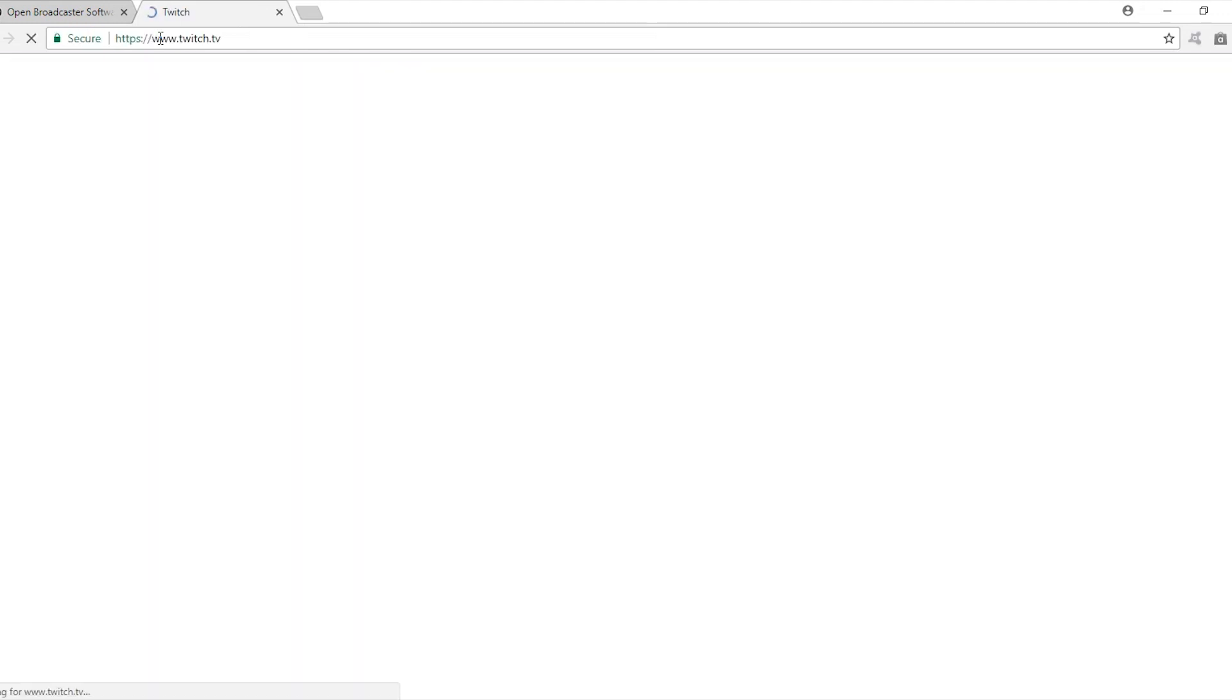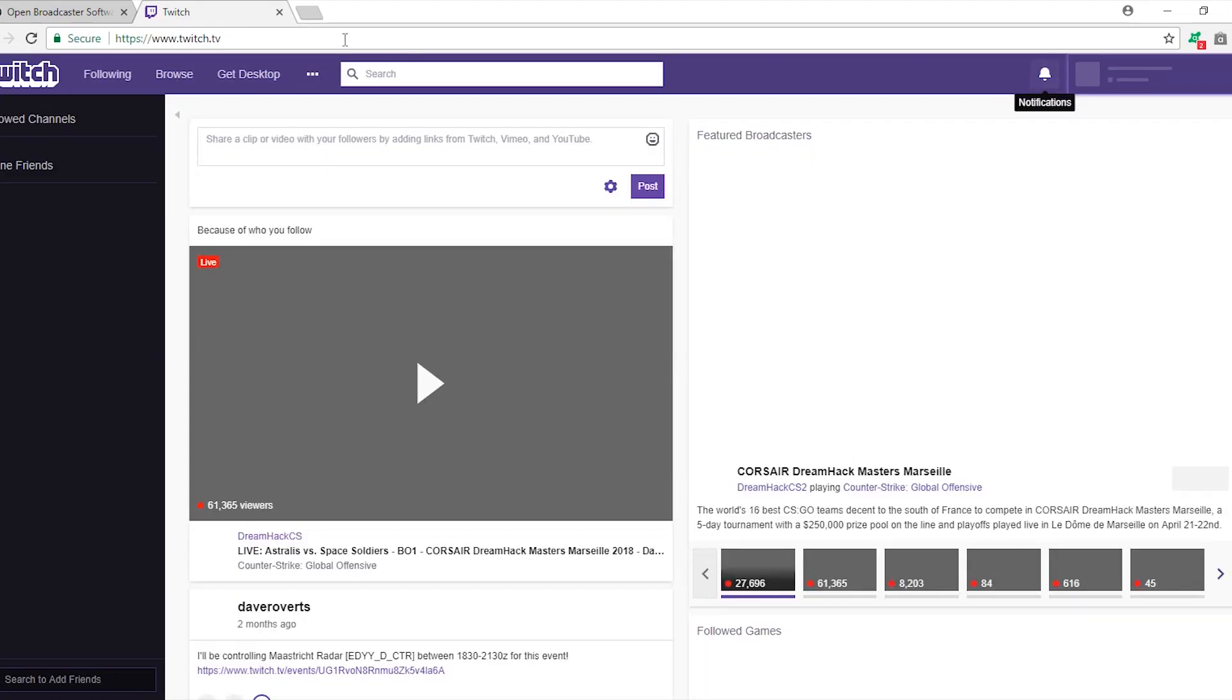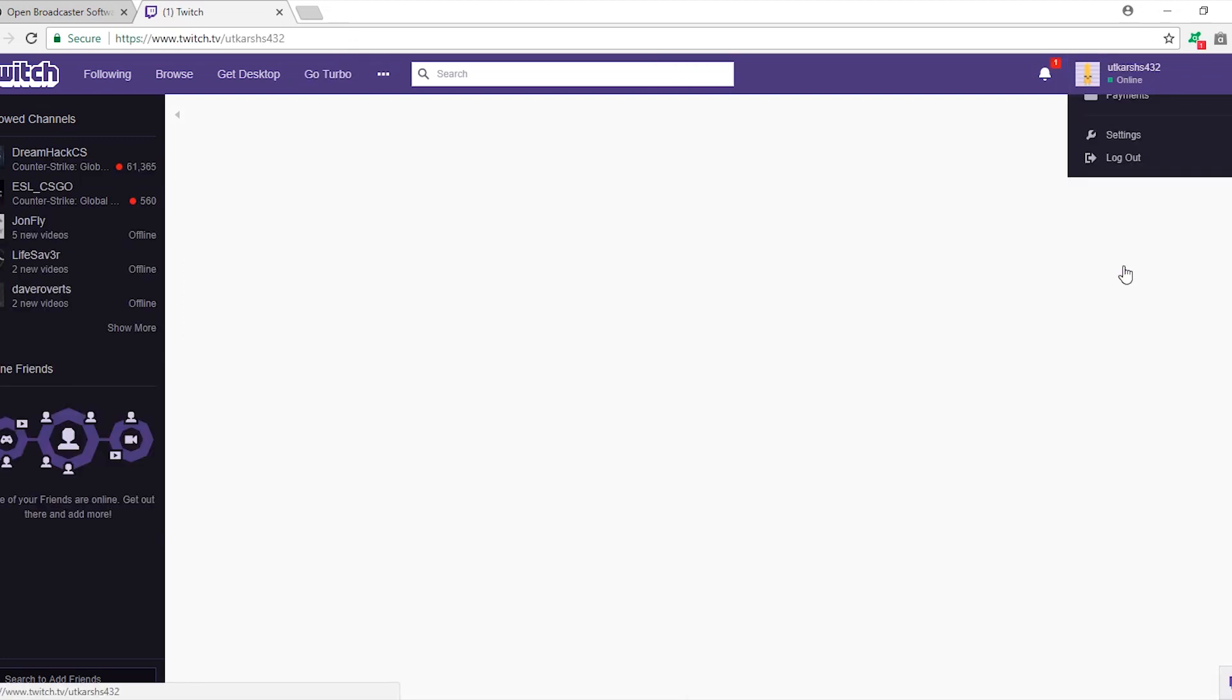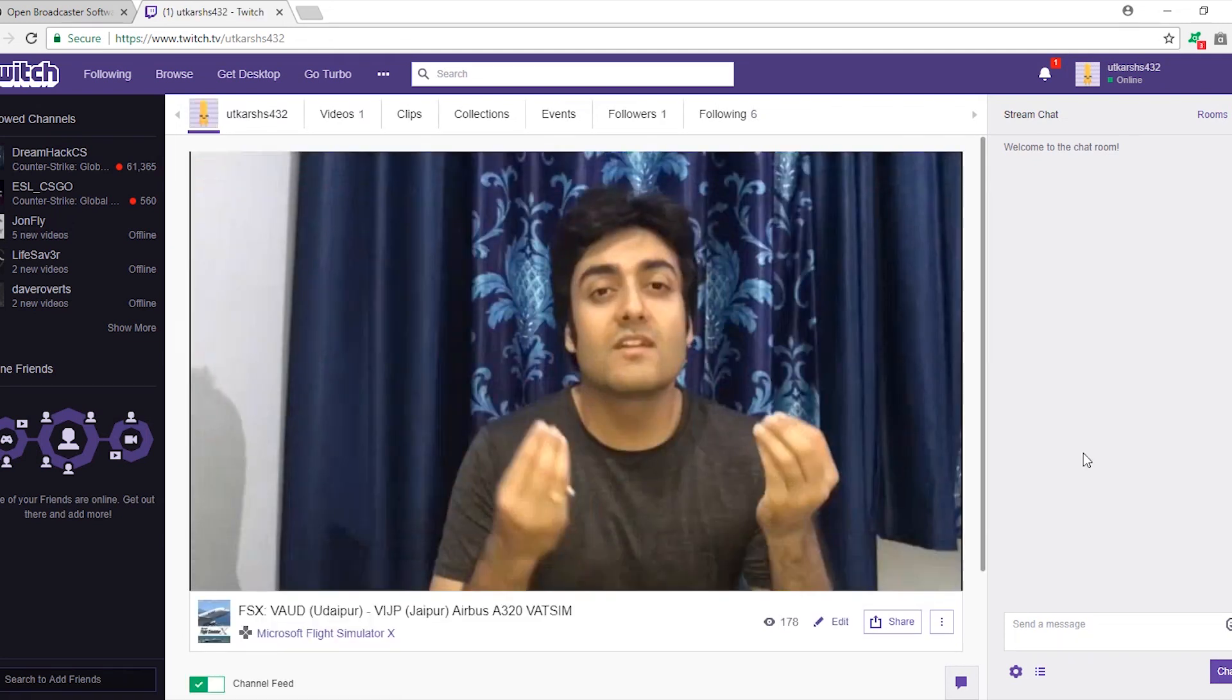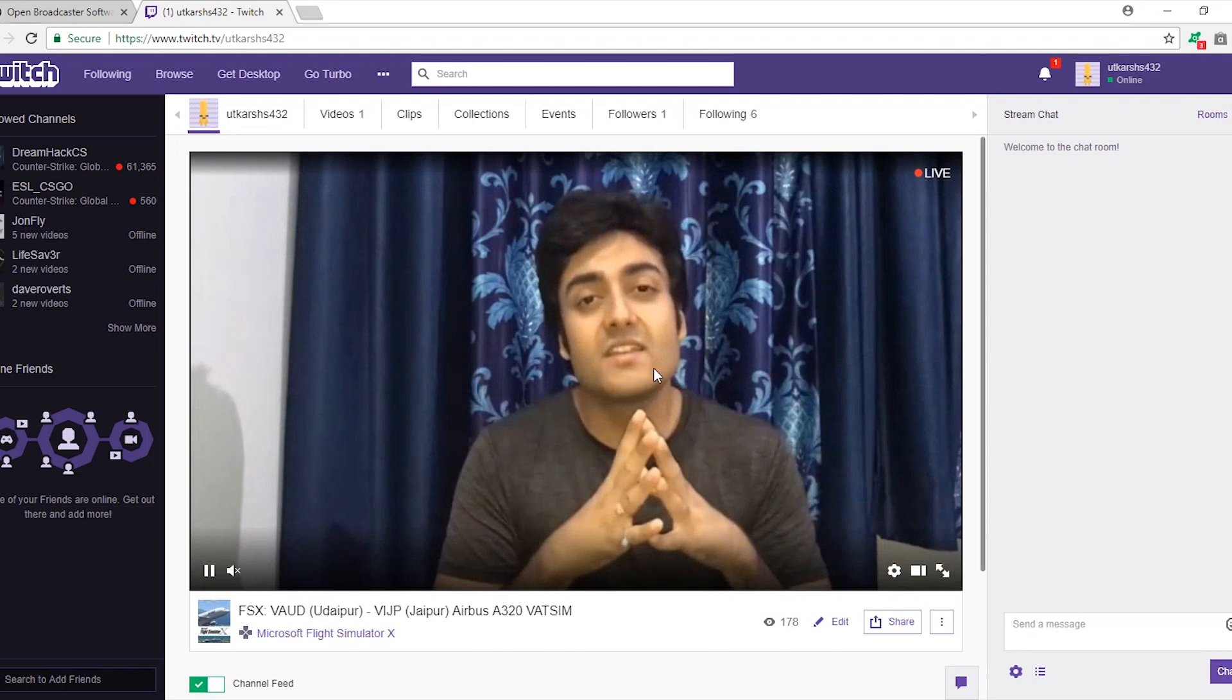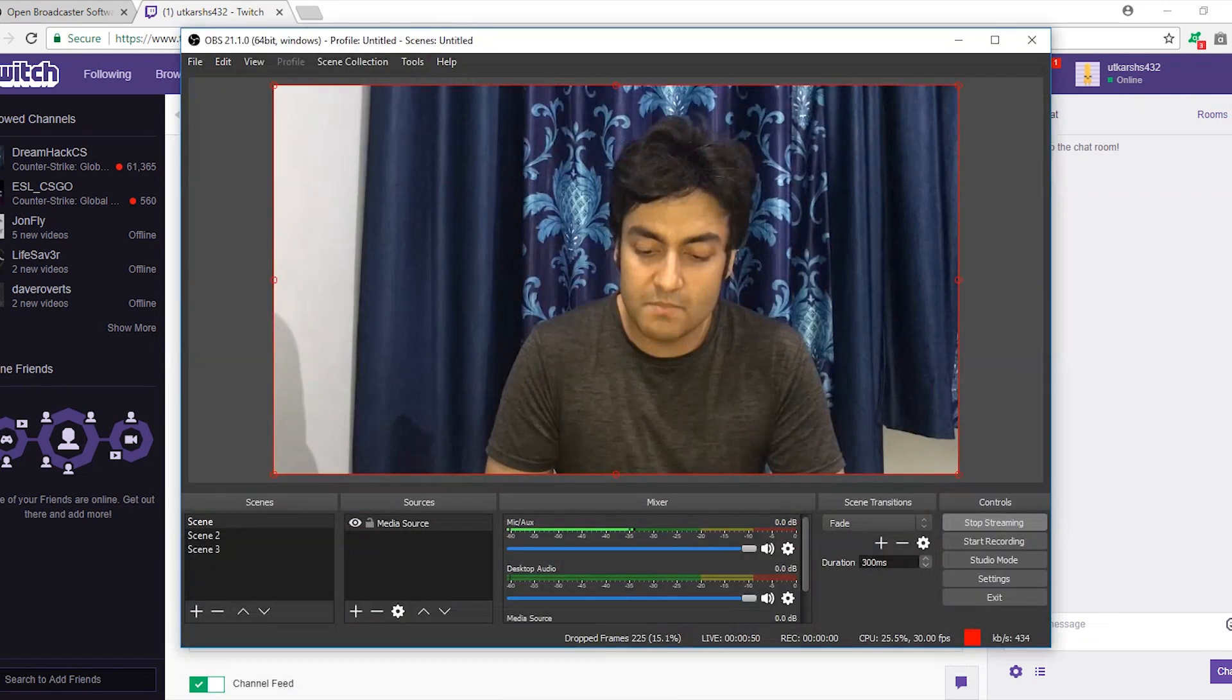You can check your stream by logging on in twitch.tv and checking your channel by selecting channel option from your profile menu. And there you go, you can watch our live stream over the internet.